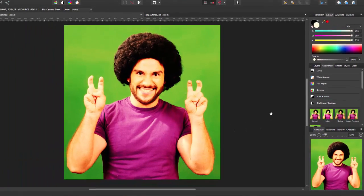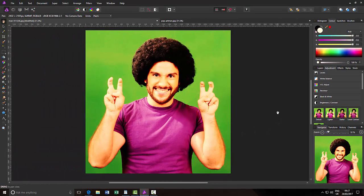Those adjustments, and any future adjustments really, depend a lot on your image and your personal taste. How far you push things I will leave up to you, but these are the settings that I used for this image.